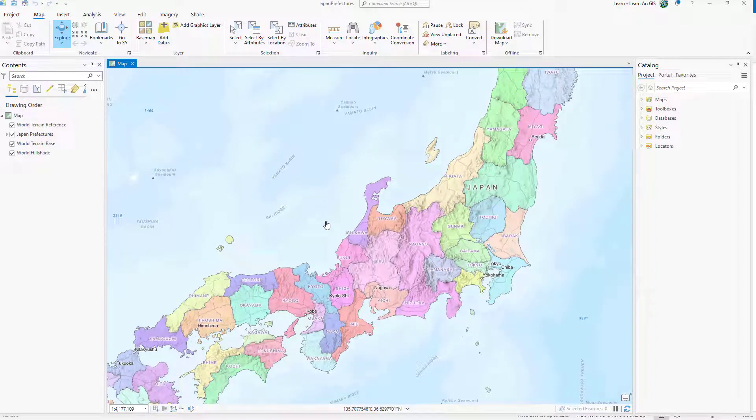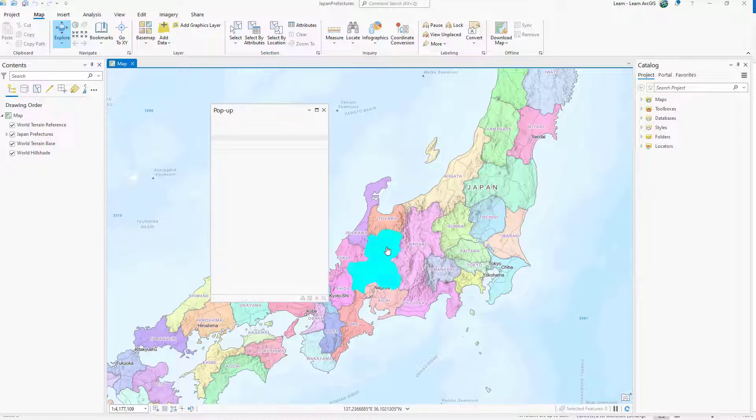This map shows the prefectures of Japan. Later, you'll join tabular data to this layer, but first you'll review the fields to determine which ones are necessary for your project.